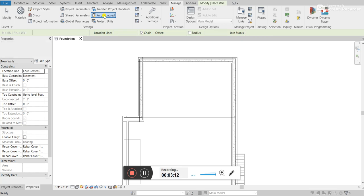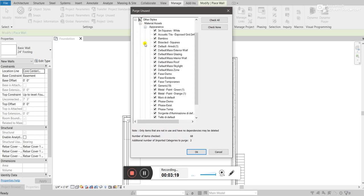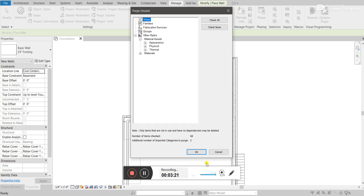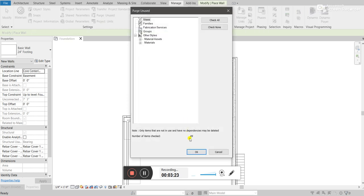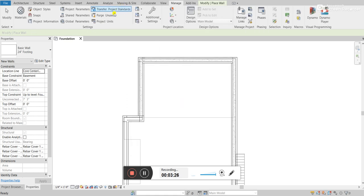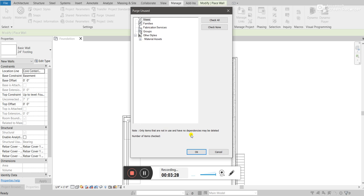And then sometimes there might be a few more. So, you have to do it an initial time. It might find other materials and stuff. So, you might have to click it more than once until it gets down to zero.